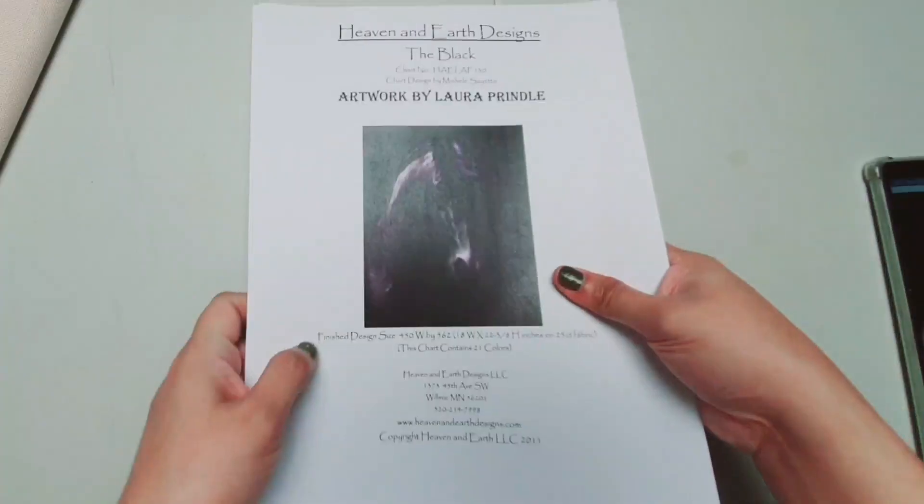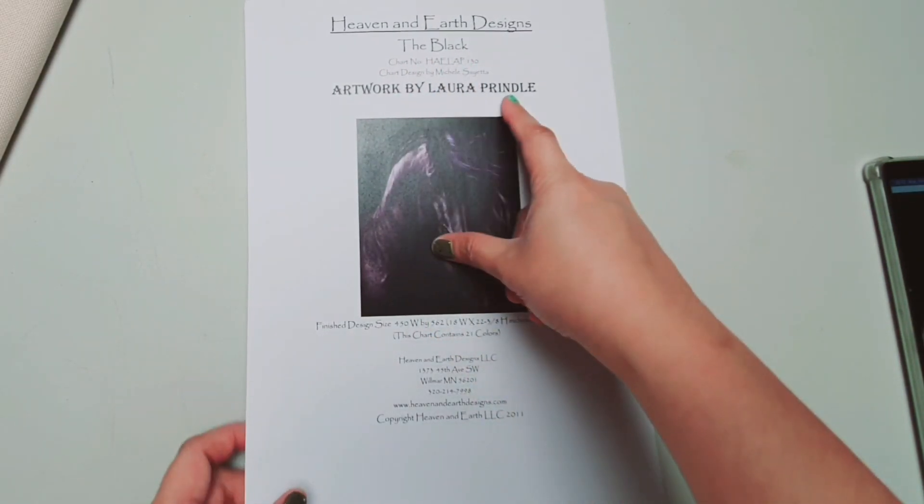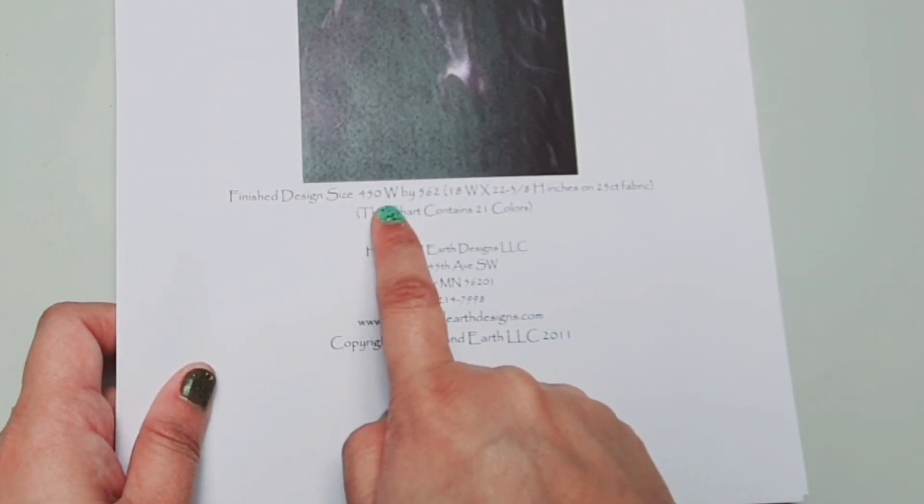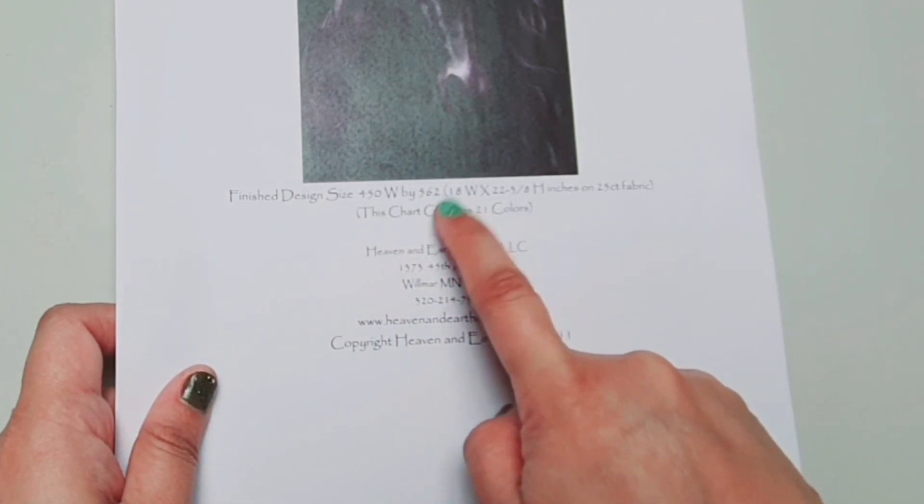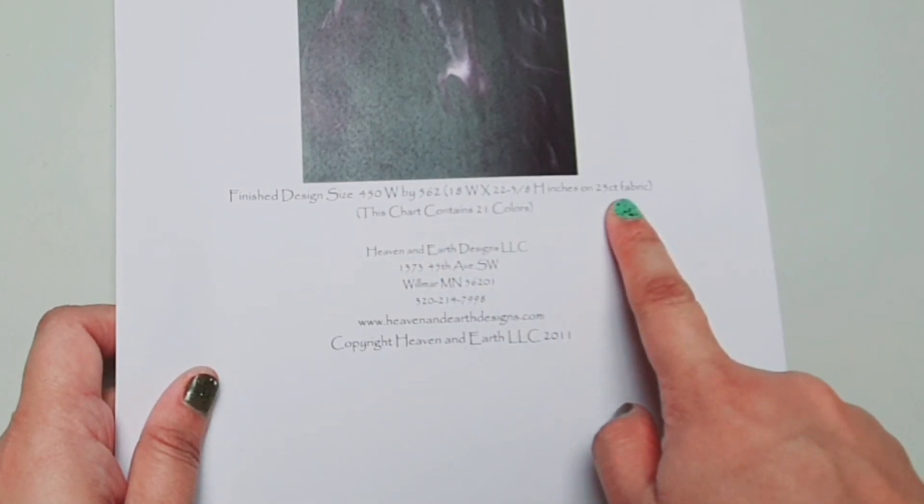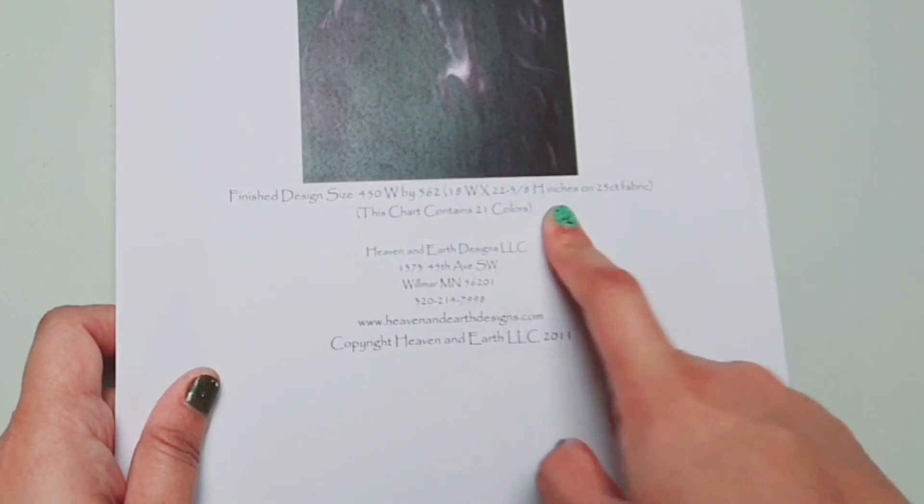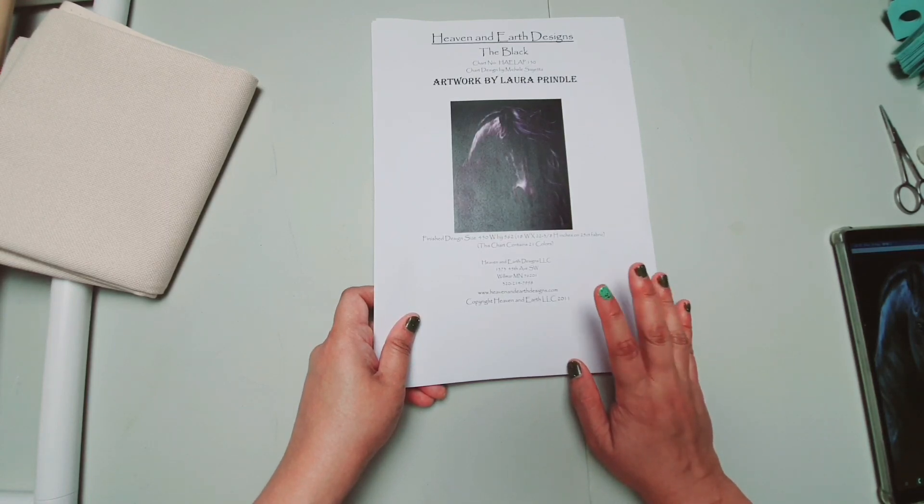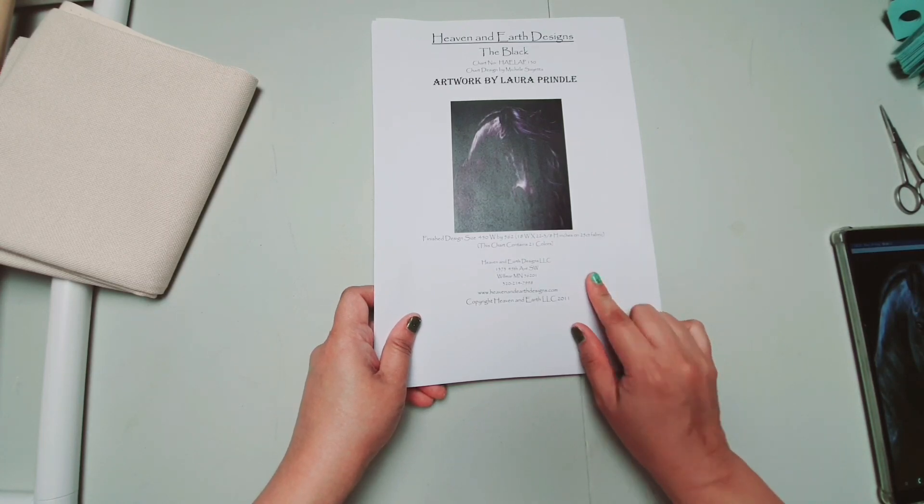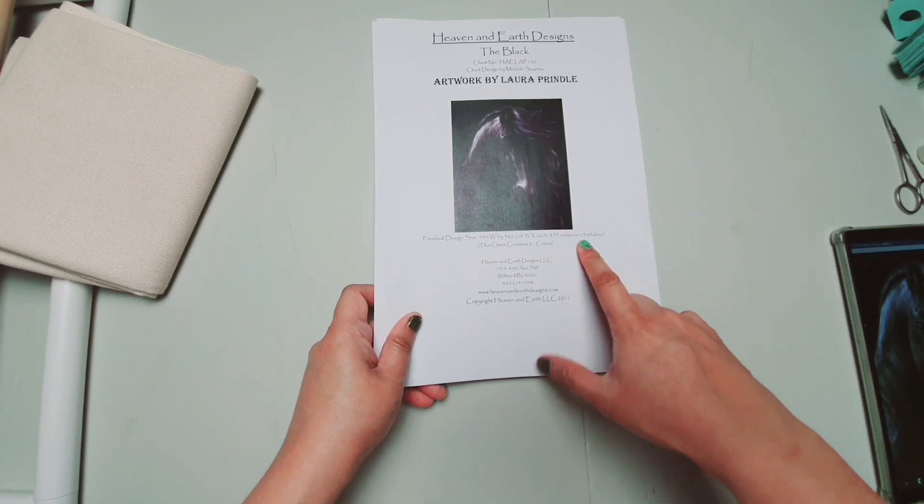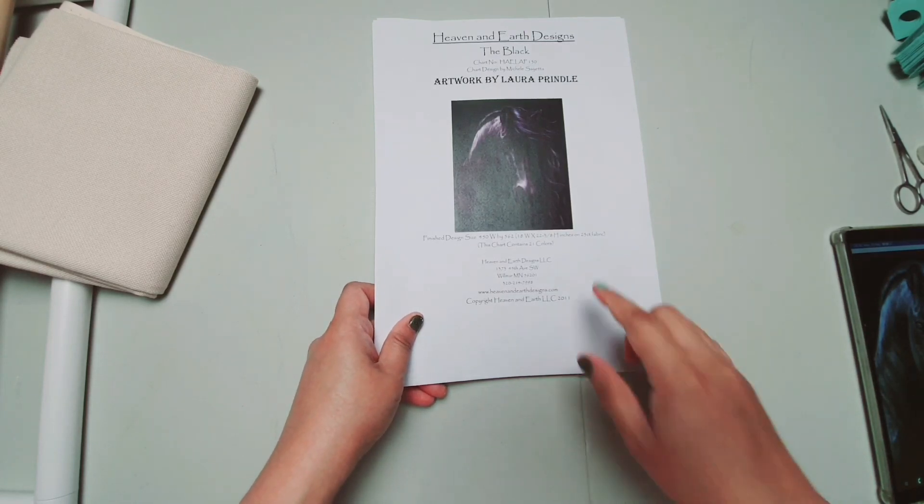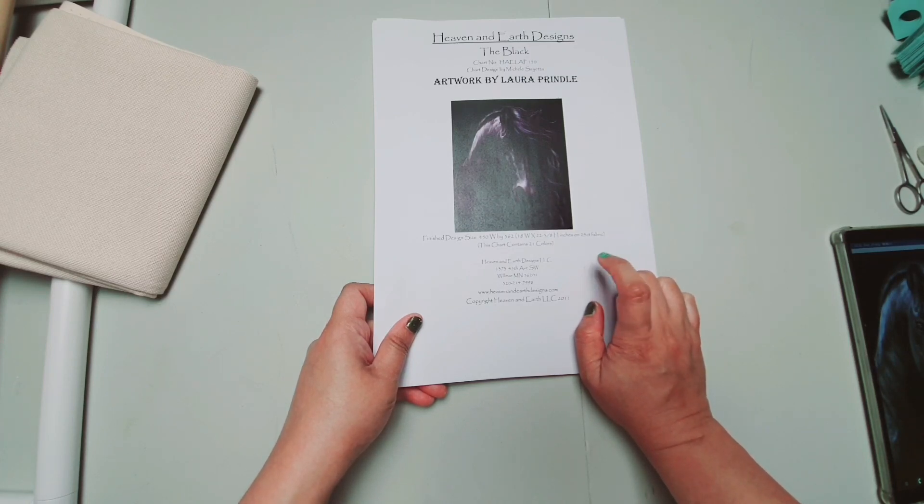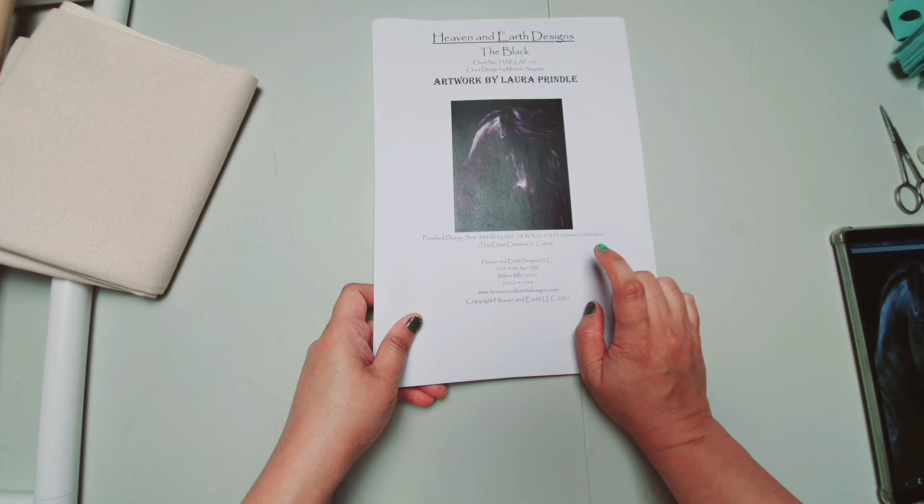Eto na ang pattern. Ang aking napili ay the black, from artwork by Laura Prindle. Sa first page niya, makikita nyo yung finished design size, which is 450 width by 562 in height, of stitches. Ang equivalent niya sa 25 count na fabric ay 18 by 22.38 inches. Ang kanilang mga design, mostly, ay nakalagay sa 25 count fabric. Pero don't worry po, dahil you can choose your own count of fabric. If you're not comfortable with smaller size of fabric, like 25 count or 32 count, or much higher count of fabric, you can option out to 14 count, 11 count, 16, 18, or 20, any count of fabric that you are comfortable to work with, ay pwede nyo gamitin.